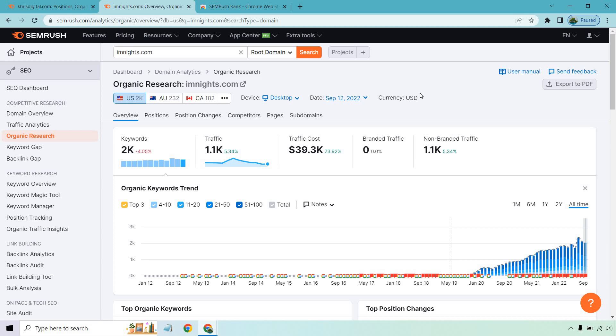Last but not least, I won't call this a dislike, but you should expect a small learning curve. This isn't software with one main feature — there are many tools to explore, like keyword gap, backlink gap, and backlink audit. The more you use it, the more you'll understand how it works and be able to do more advanced things. That said, keyword research is actually very easy: enter a seed keyword, sort by difficulty, and find your low-hanging fruit. It's just something to be aware of before getting started.